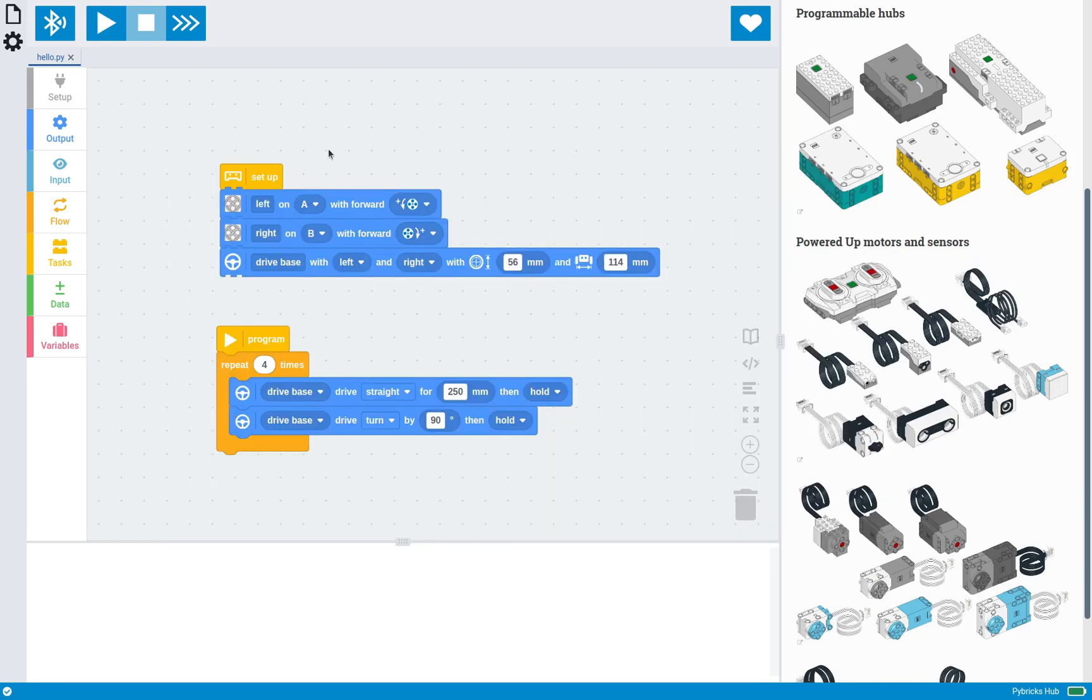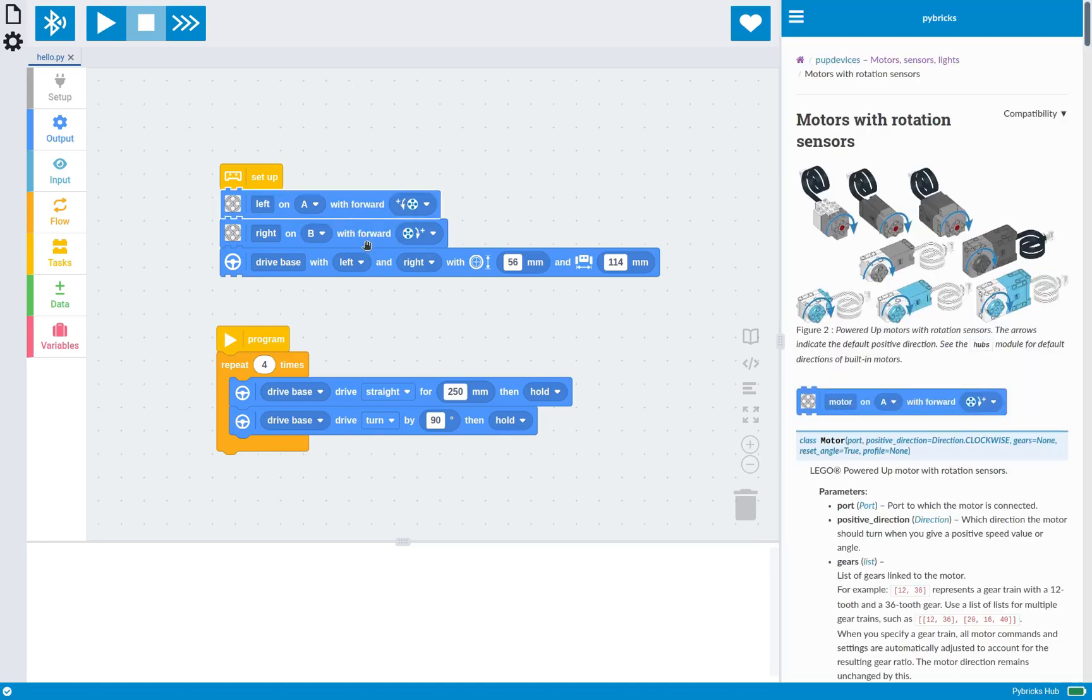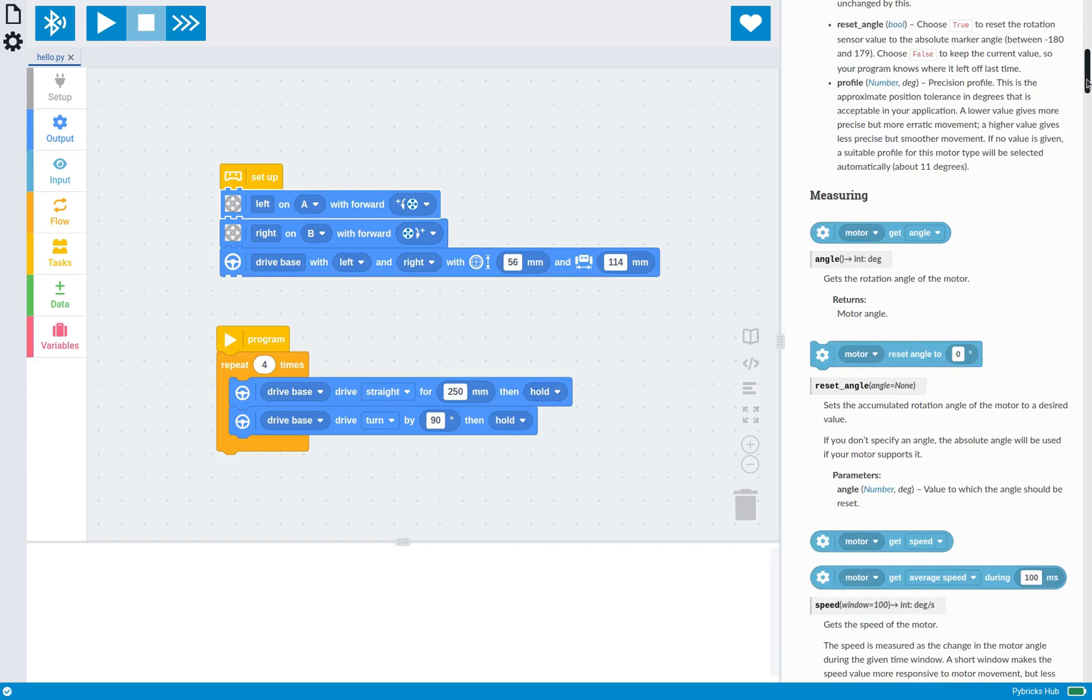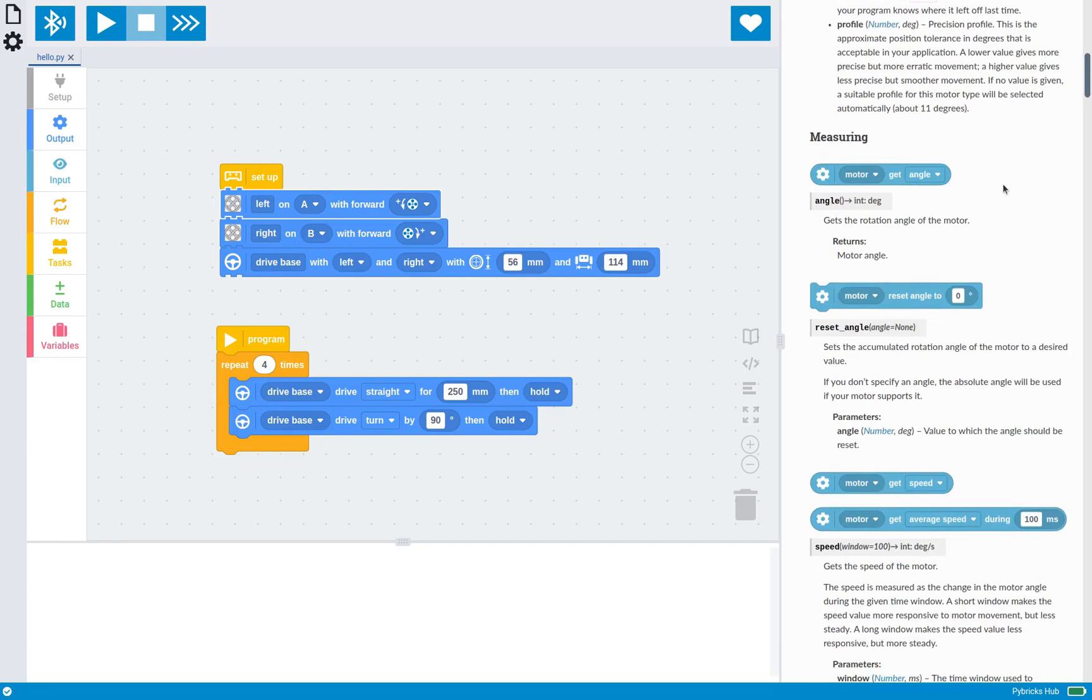Now, another fun feature is if you want to get help with any of these blocks, you can just right click on the blocks, click help, and it takes you straight to the documentation, which in this case is the motor setup block. And it also has all of the other motor blocks for you to see. And each block corresponds to a particular Python command, which we'll get into in a second as well.